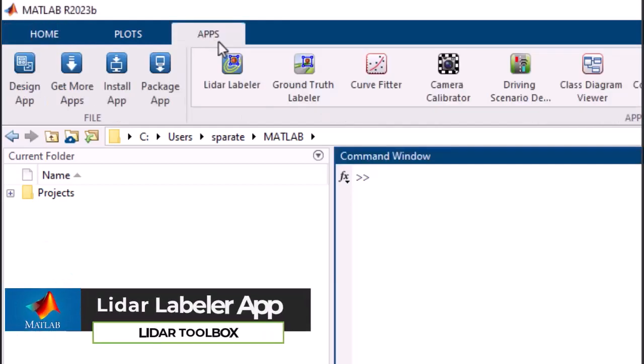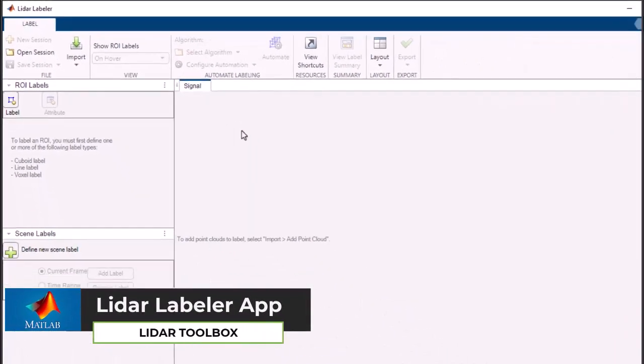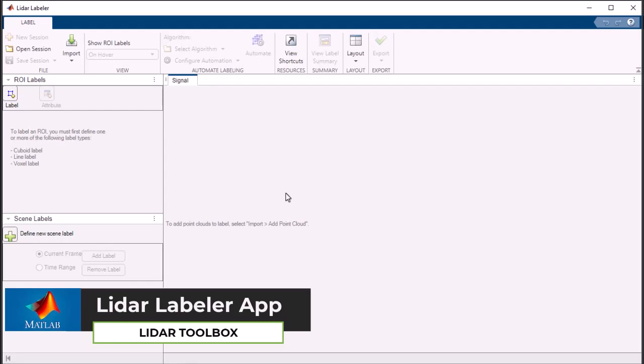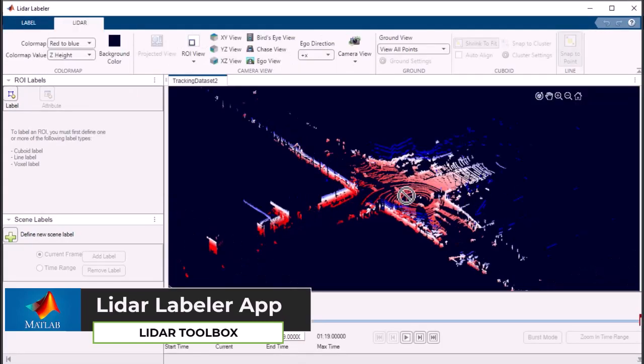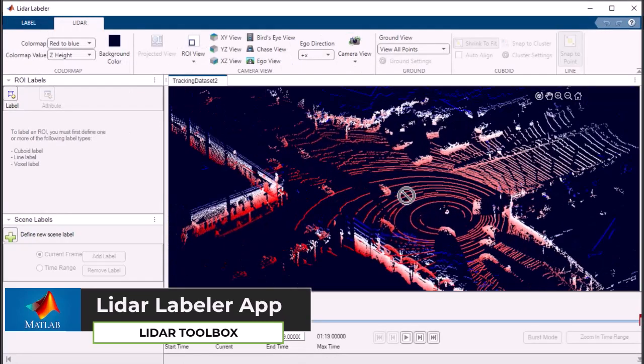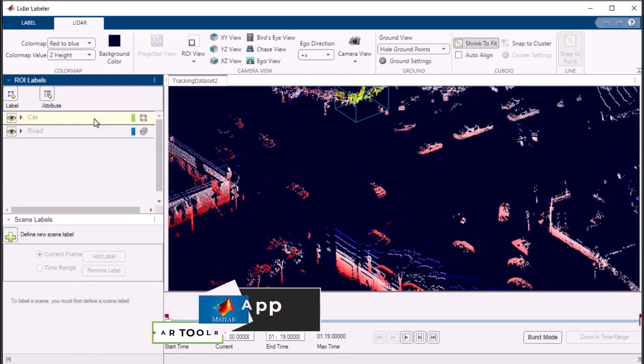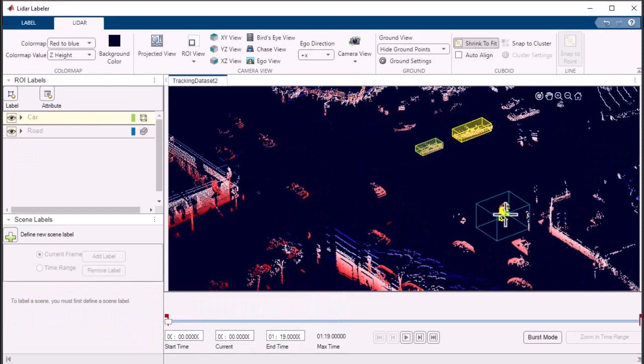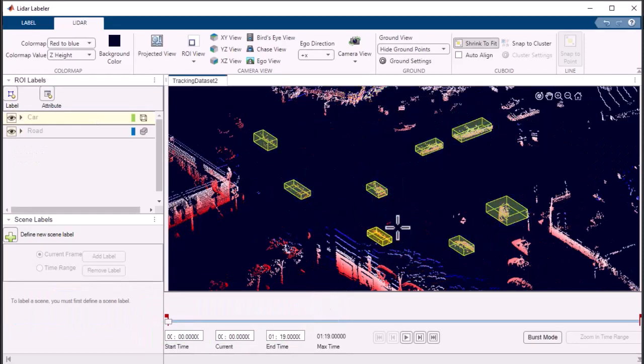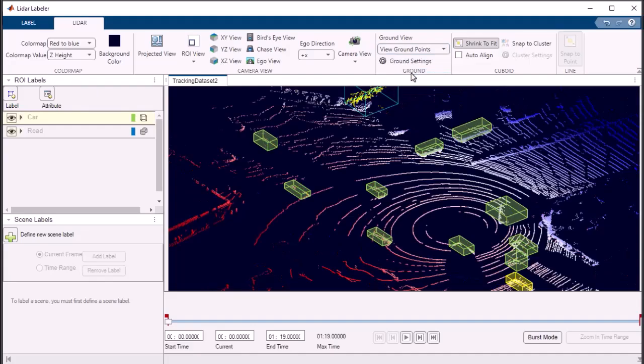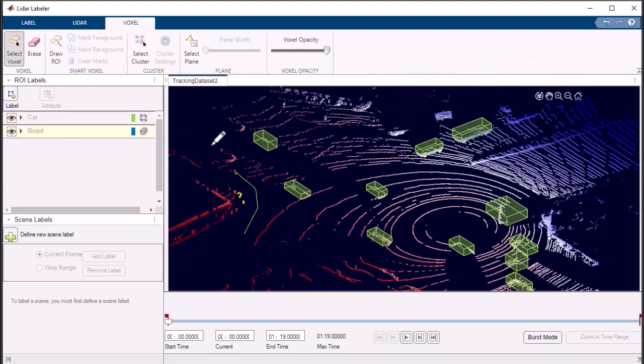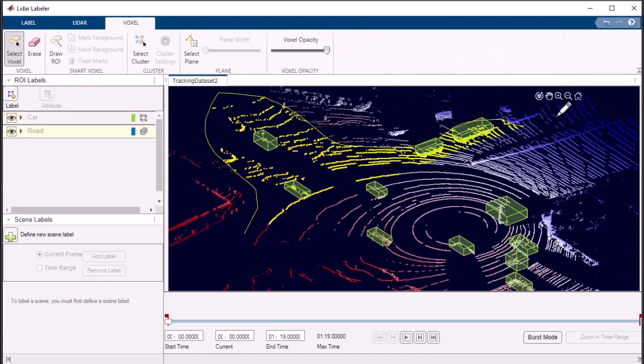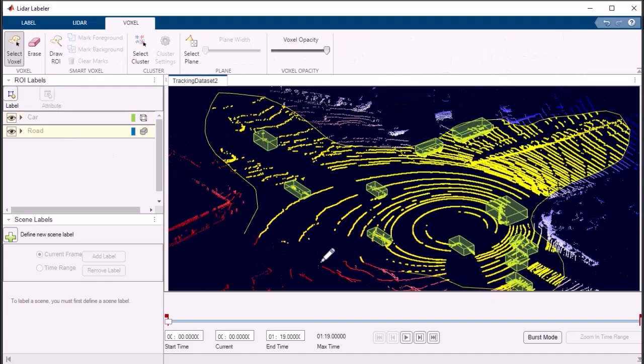The MATLAB LiDAR Labeler is a powerful and flexible app designed for working with 3D point cloud data. With its comprehensive features, you can easily visualize, label, and manipulate your data, making it ideal for a wide range of applications in computer vision and machine learning.